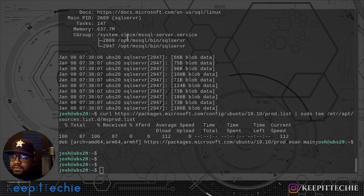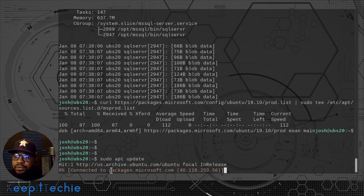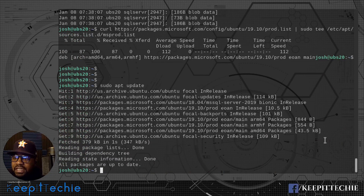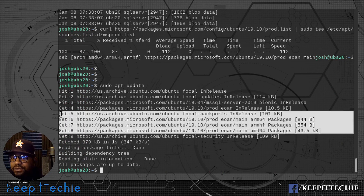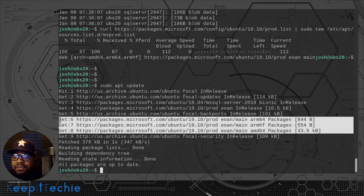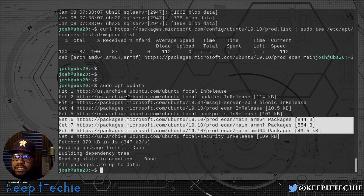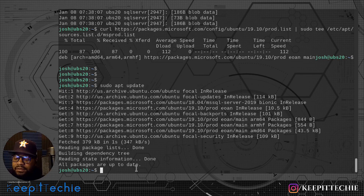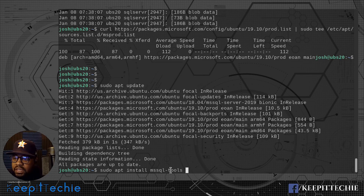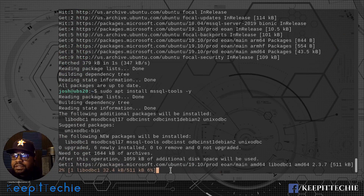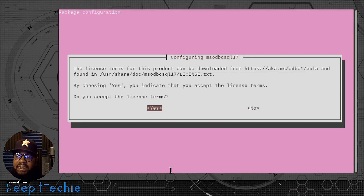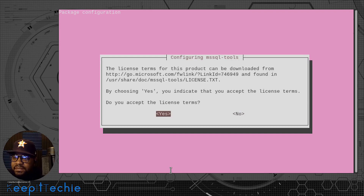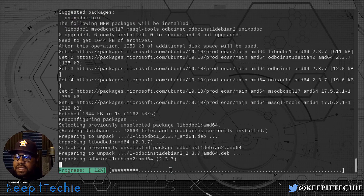Now let's update the server again by running `sudo apt update` — that'll refresh the repository we just added. One thing I wanted to show you guys: when you add a repository, it'll refresh based on those repositories that you added. So as you can see, there's a Microsoft repository in here now, whereas before it was just the Ubuntu main repositories. Now let's install the Microsoft tools by typing `sudo apt install mssql-tools -y`. We'll select Yes to accept the terms and conditions and let it go through the install.